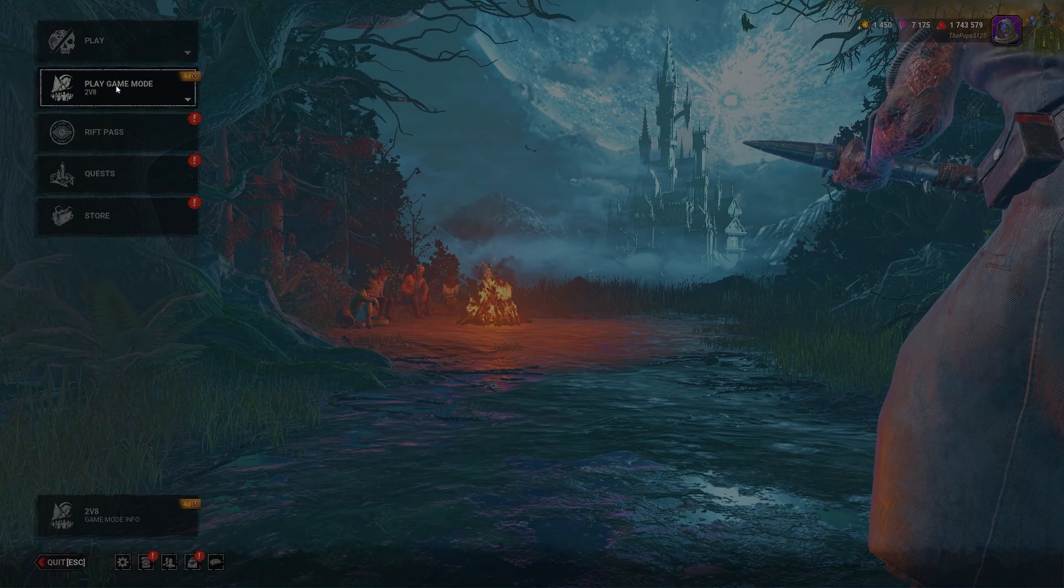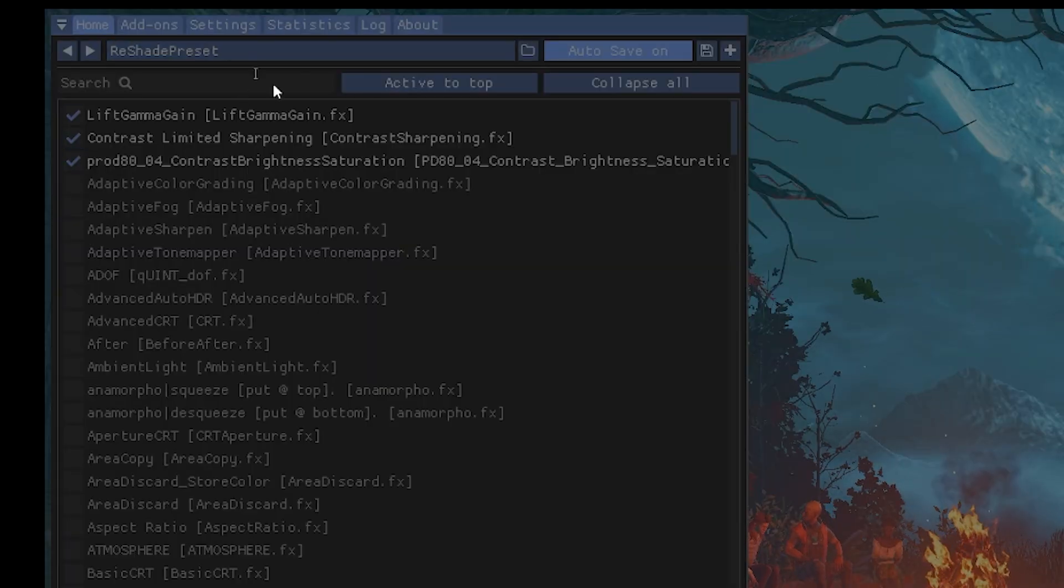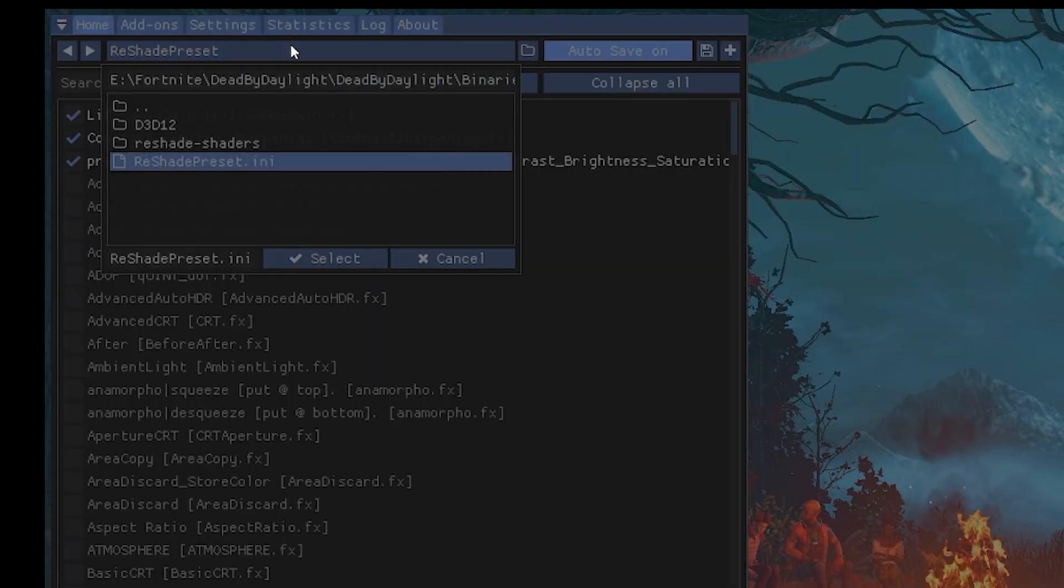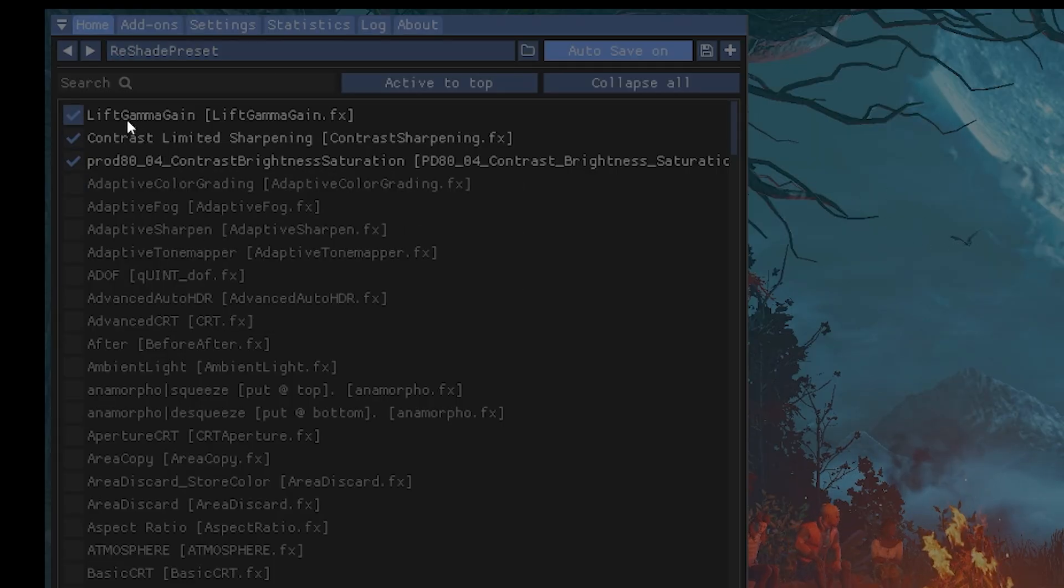Then once you're on the game, you're going to want to hit home. That's going to bring up your ReShade menu. Then what I would use for this game is you're going to want to click on Lift Gamma, so you can search that up.